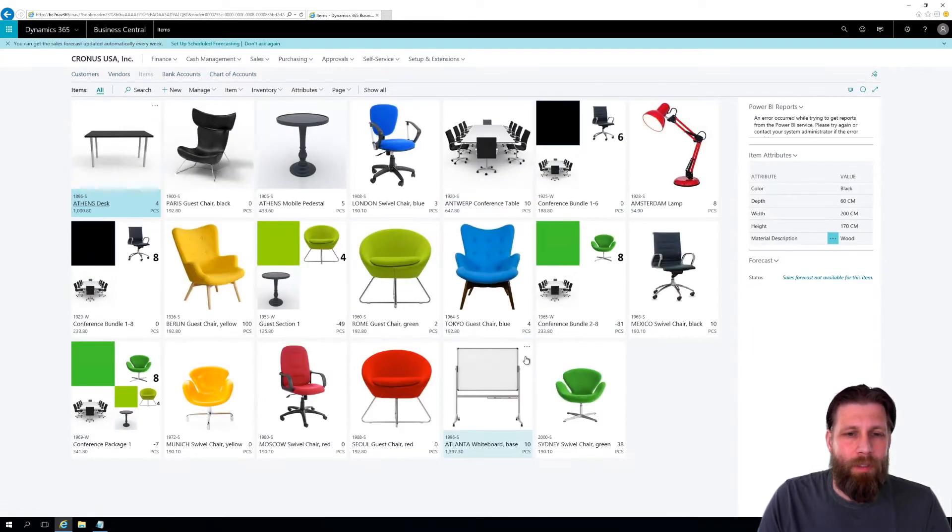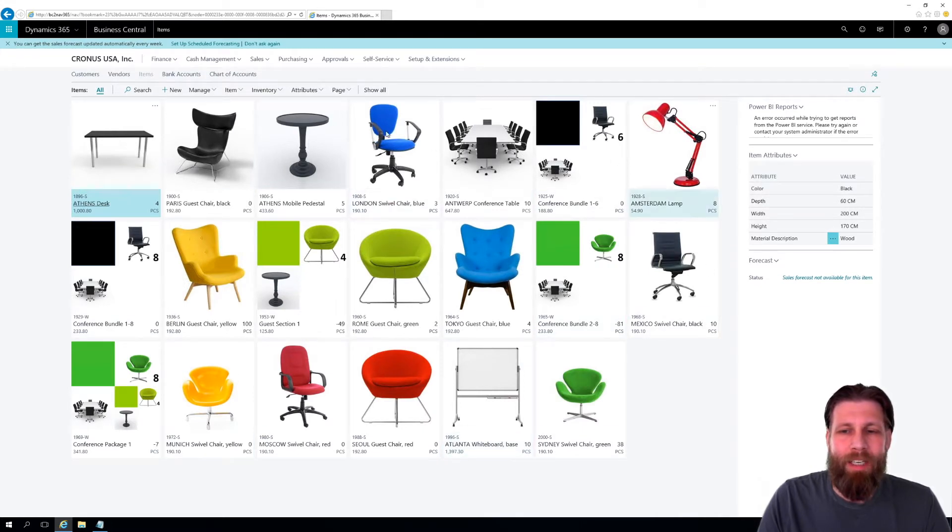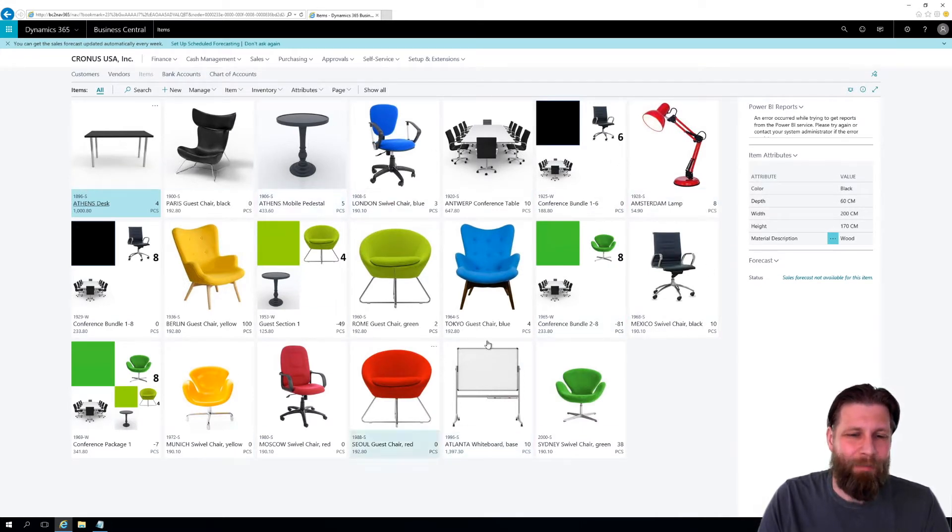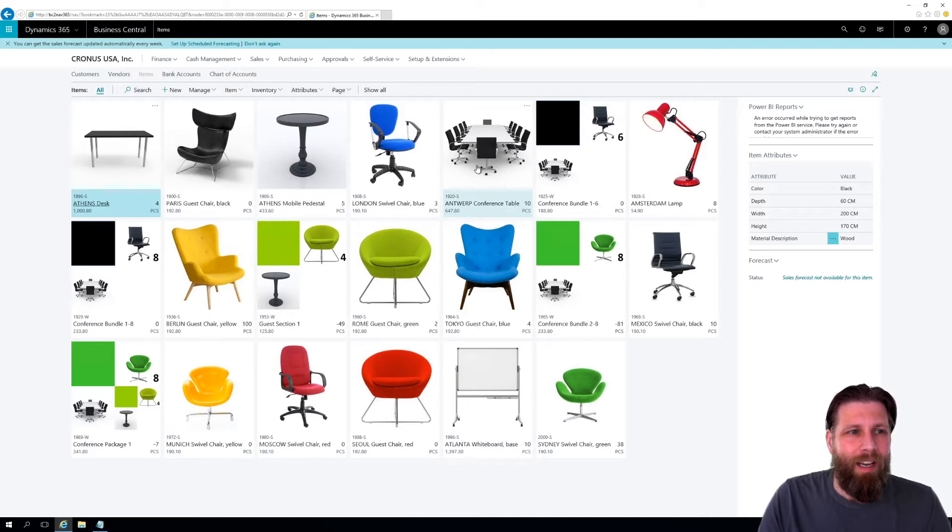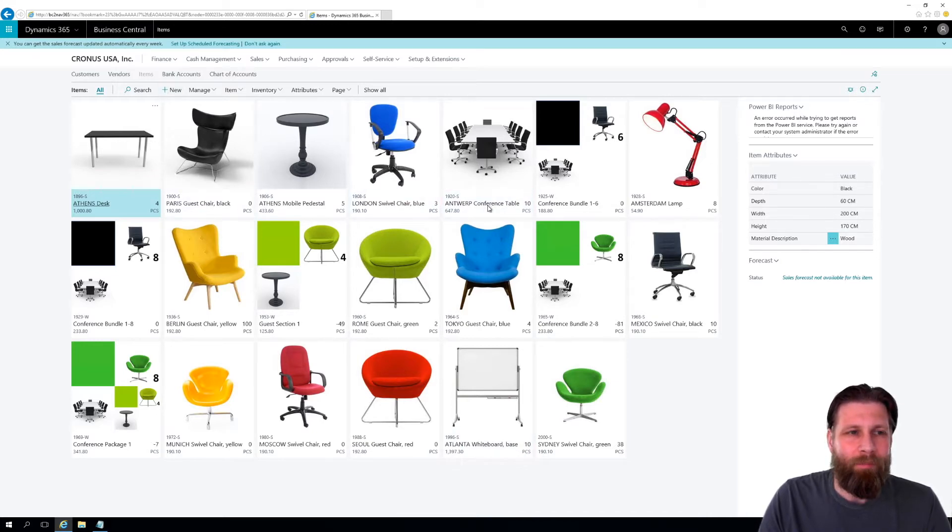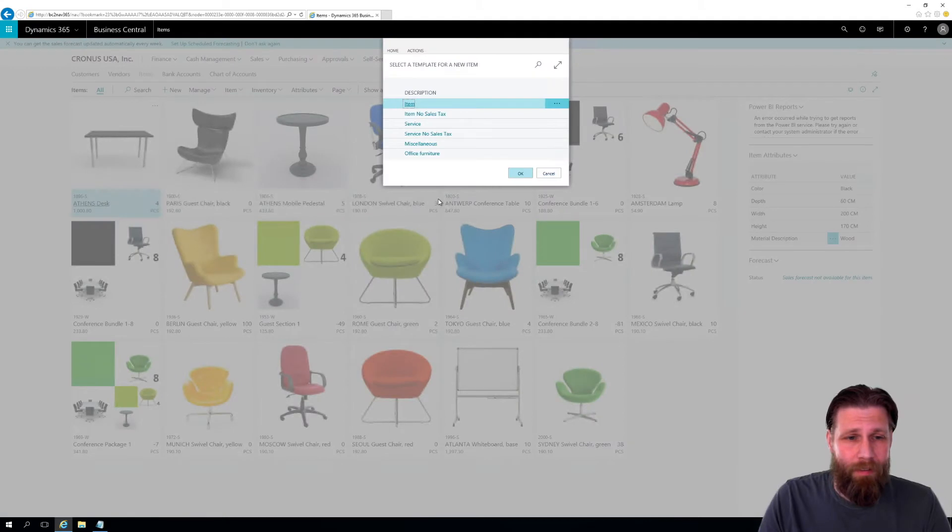And I get a list of items. It's nice to actually have pictures right up front, very pretty. And I just hit new to create a new item. And up I get the template.